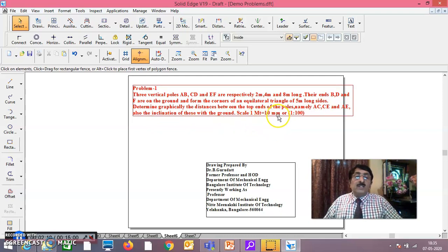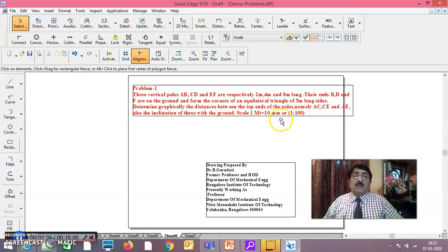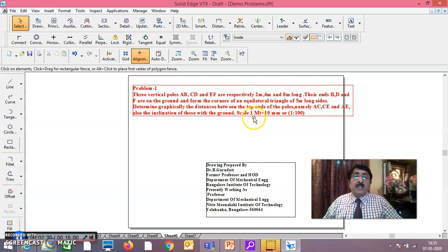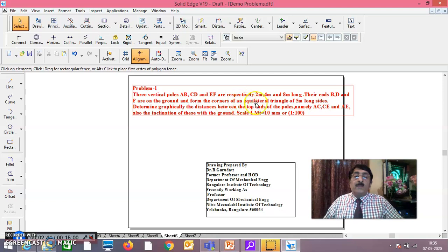The scale is 1 meter = 1 centimeter, or 1:100. Drawing size divided by actual size: drawing size is 1 centimeter (10 mm), actual size is 1 meter = 100 centimeters, so the scale is 1/100. This has been covered in earlier sessions on application of straight lines. Since the three vertical poles form an equilateral triangle of 5-meter-long sides, first we will draw that equilateral triangle.